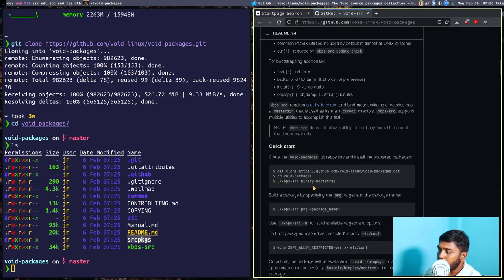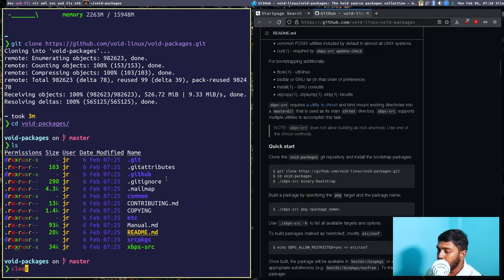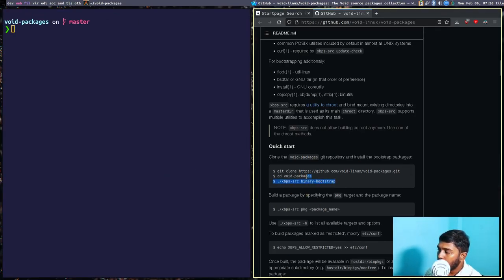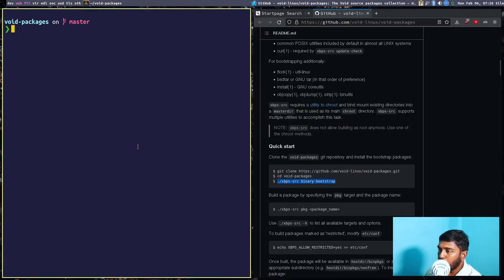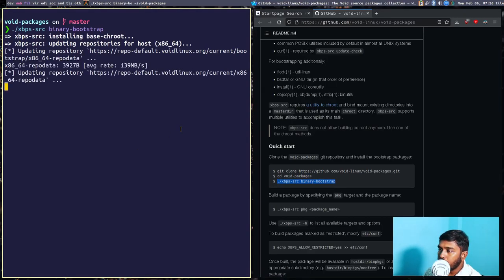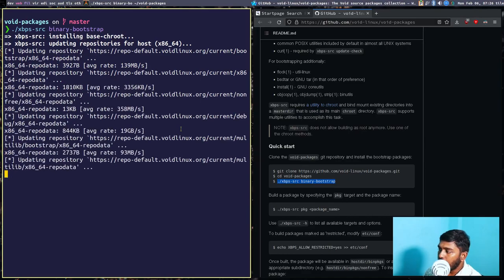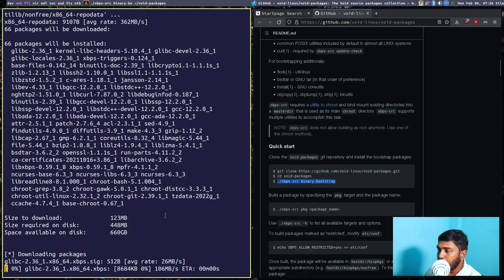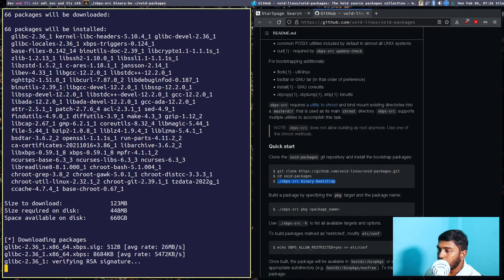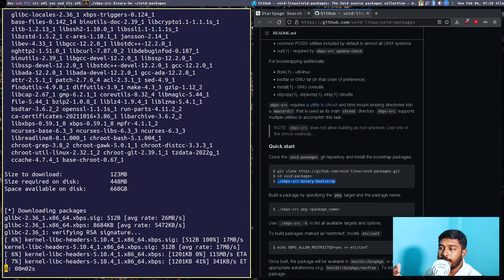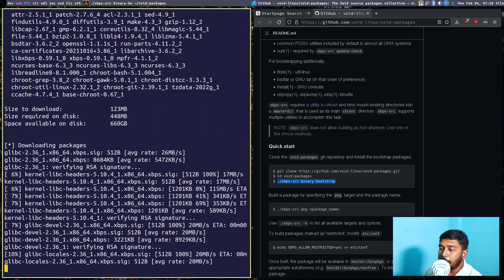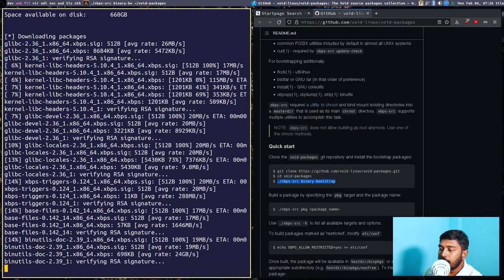Going back to the web browser, there is one more step: after cd-ing into void-packages, you run the xbps-src binary with the bootstrap argument. It's a shell script. Let's copy and paste that into the terminal and press Enter. It's installing the bootstrap — these are all the packages that need to be installed to build packages using the xbps-src command.